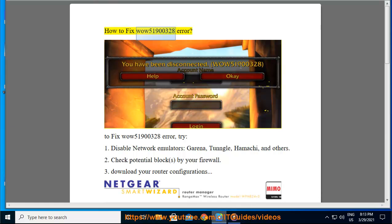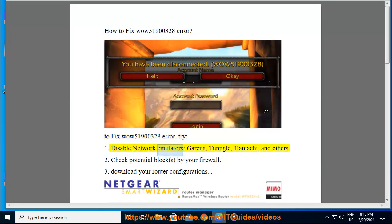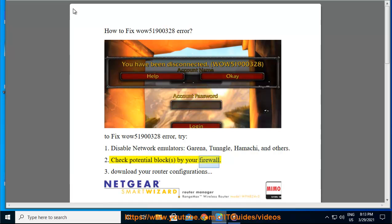How to fix WOW 51900328 Error. To fix WOW 51900328 Error, try: 1. Disable network emulators. 2. Check potential block by your firewall. 3.